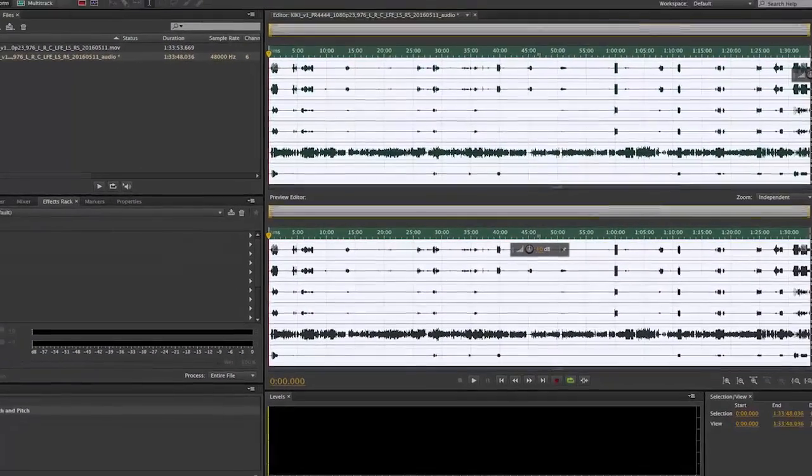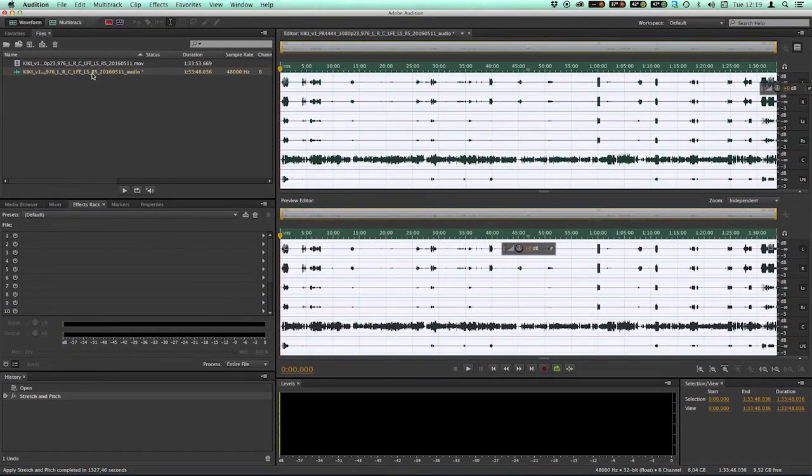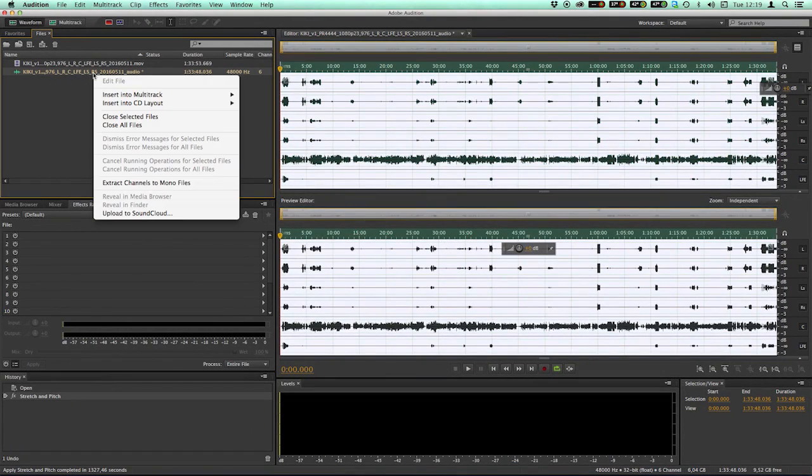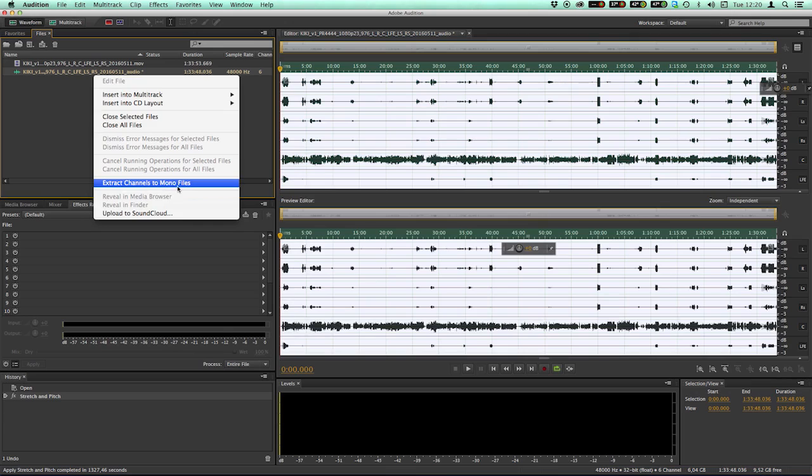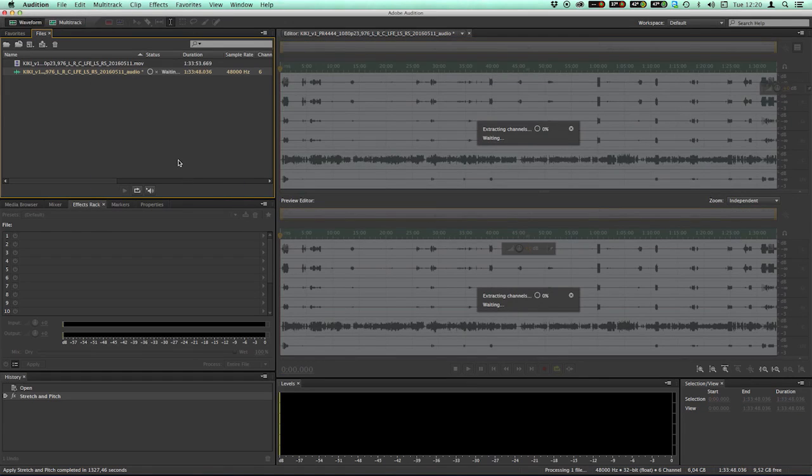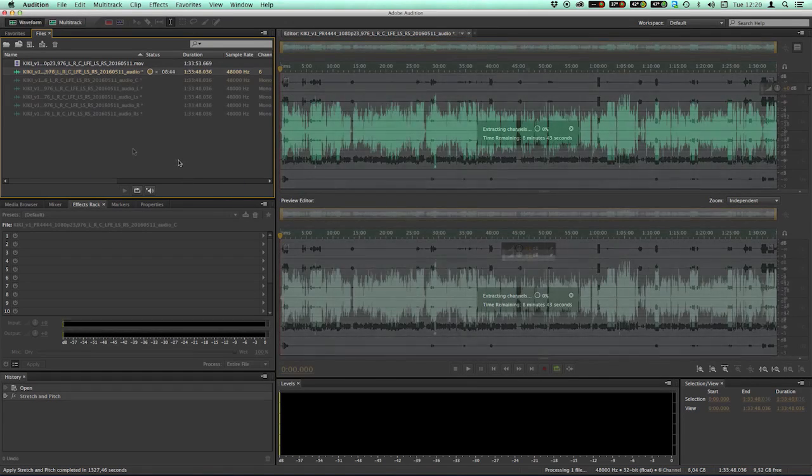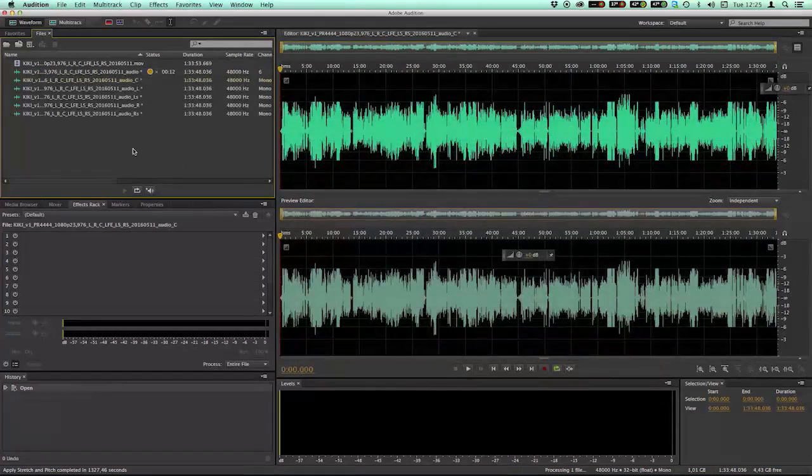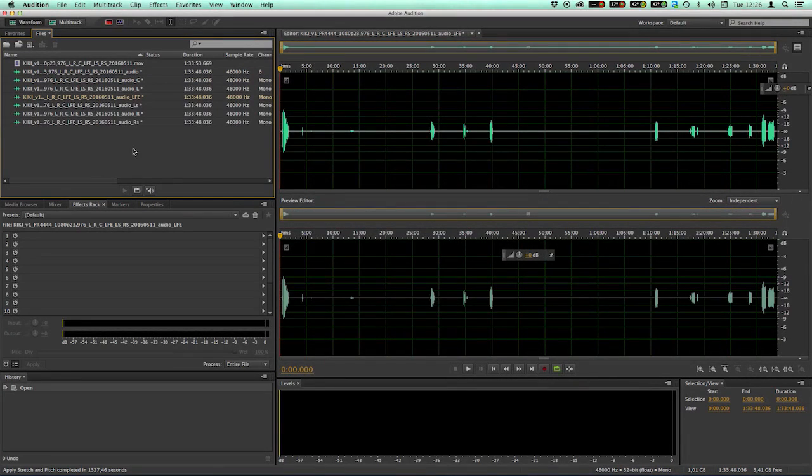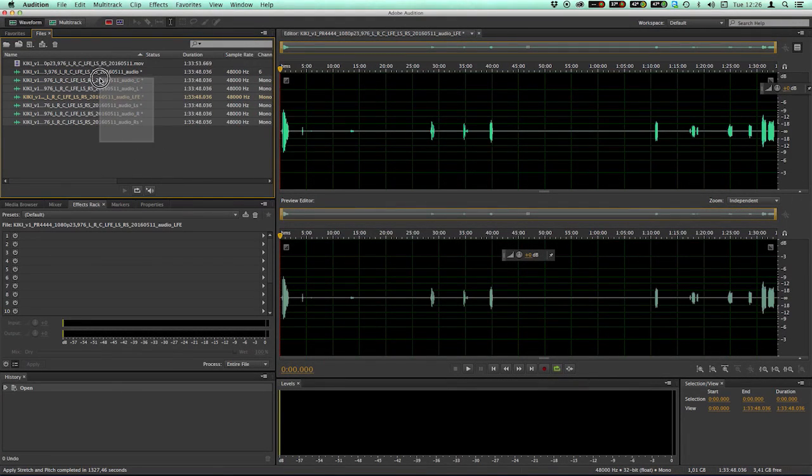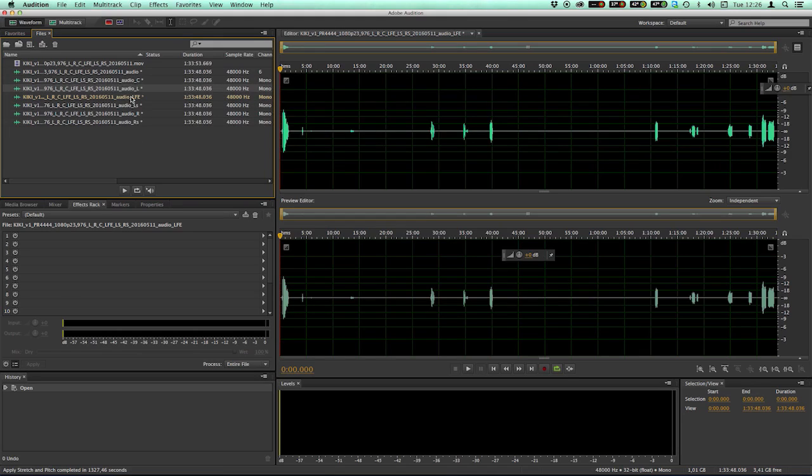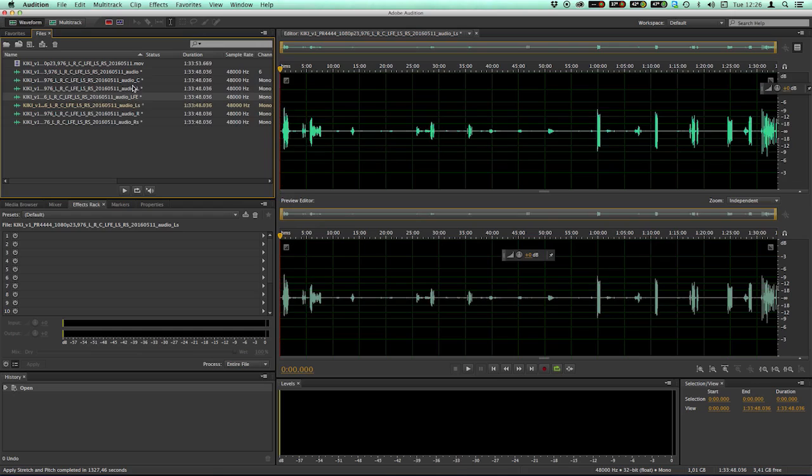So what to do instead is to right-click on this file and extract channels to mono files. I'm doing that. Now all files are extracted and you can save each file individually as a mono wave track.